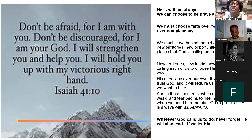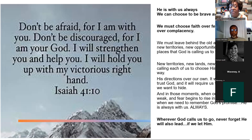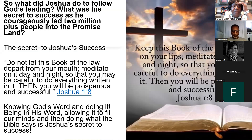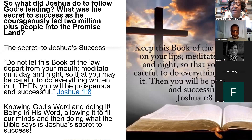In those moments when our hearts feel weak and fear begins to rise inside us, that's when we need to remember God's promises. He is always with us, always. Wherever God calls us to go, never forget he will always lead if we let him. Keep this book of the law always on your lips. Meditate on it day and night so that you may be careful to do everything written in it. Then you will be prosperous and successful.